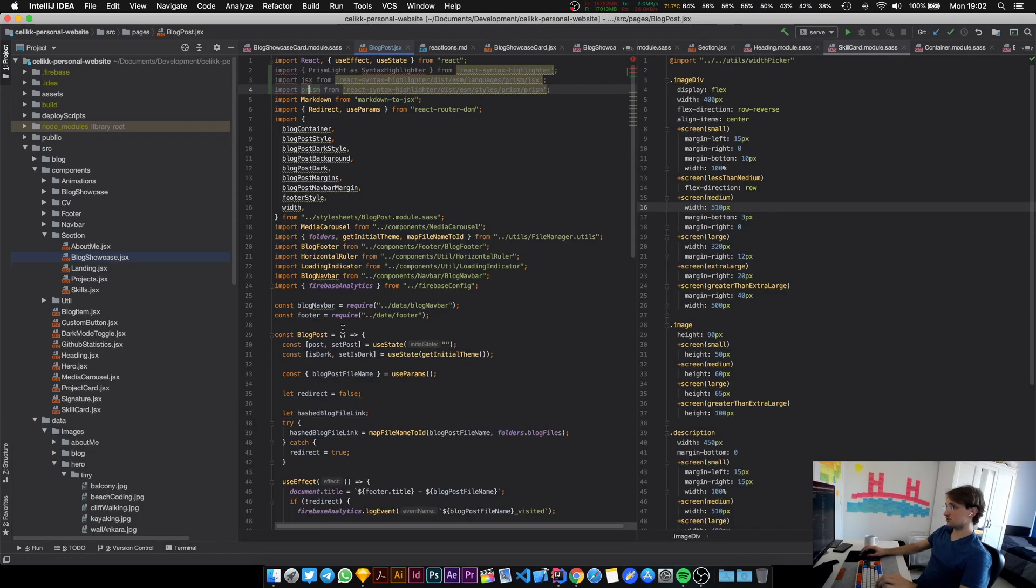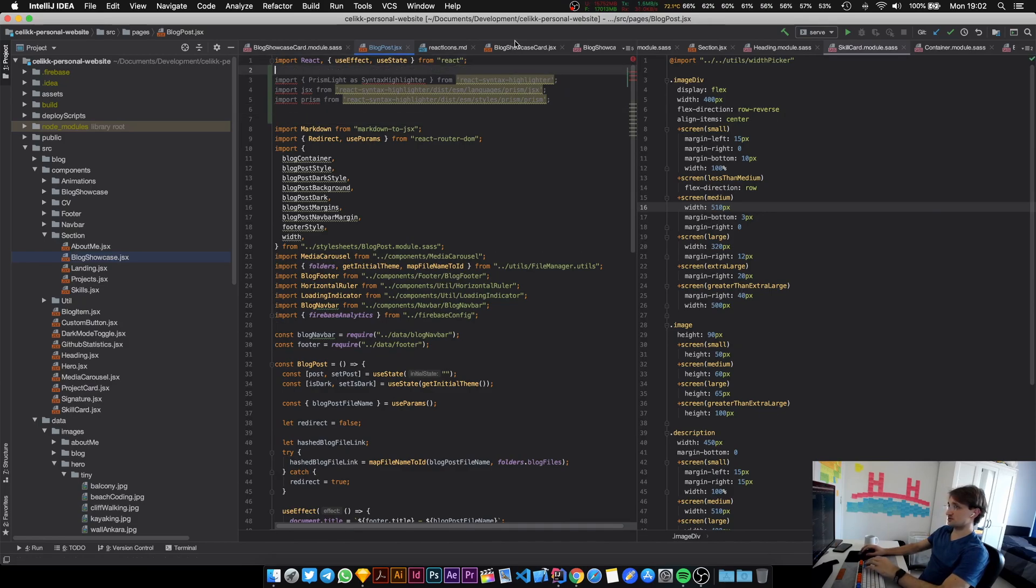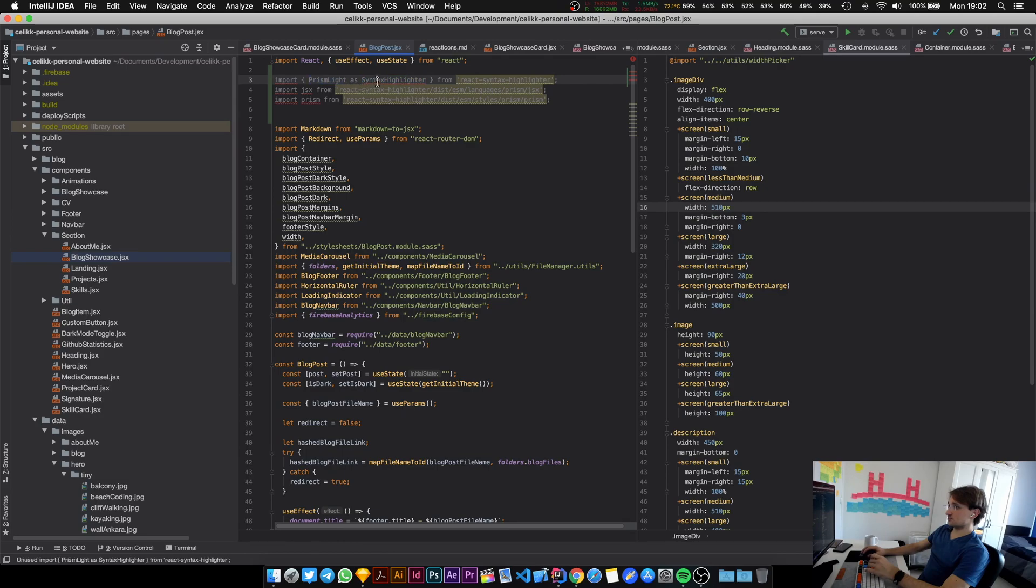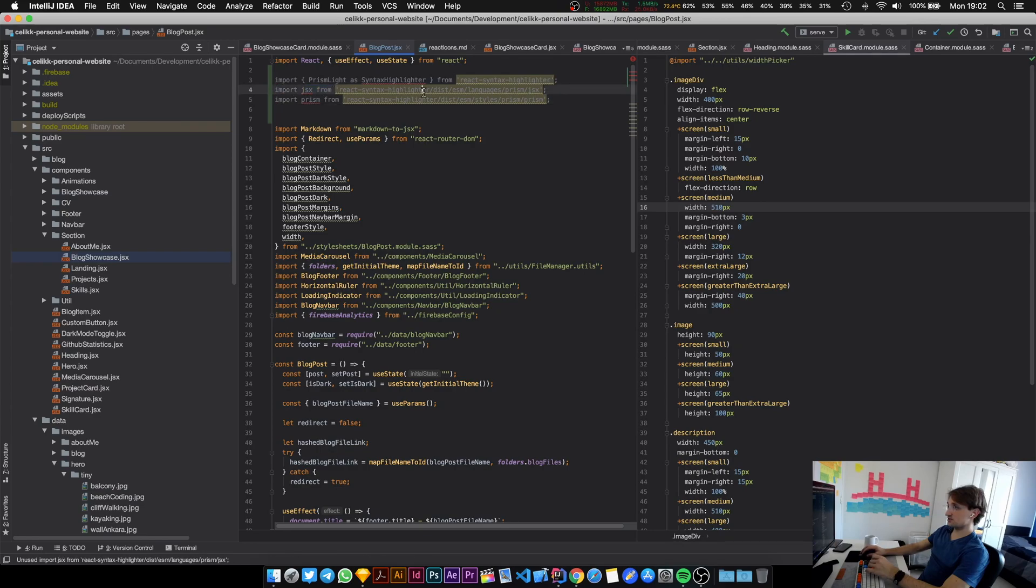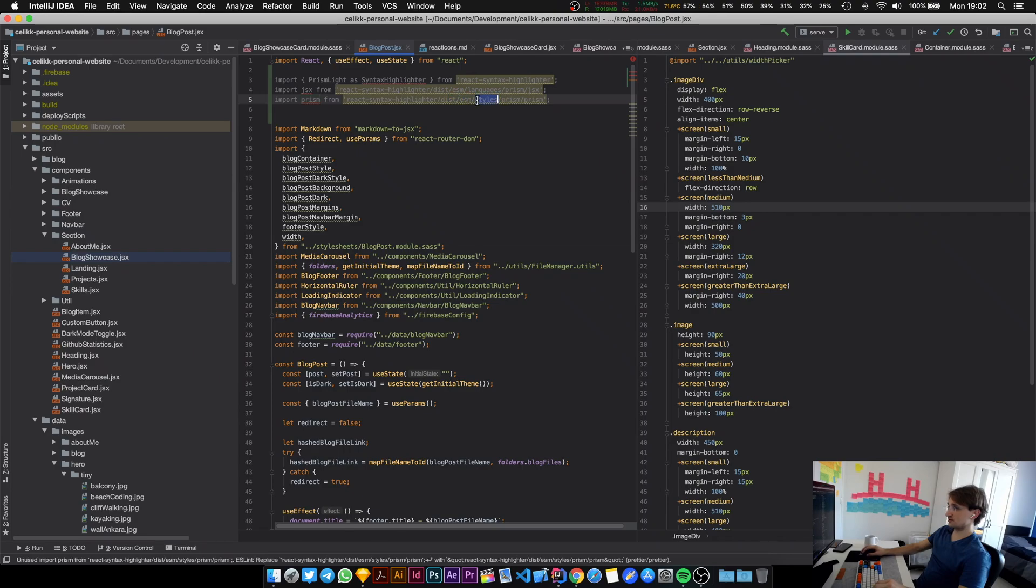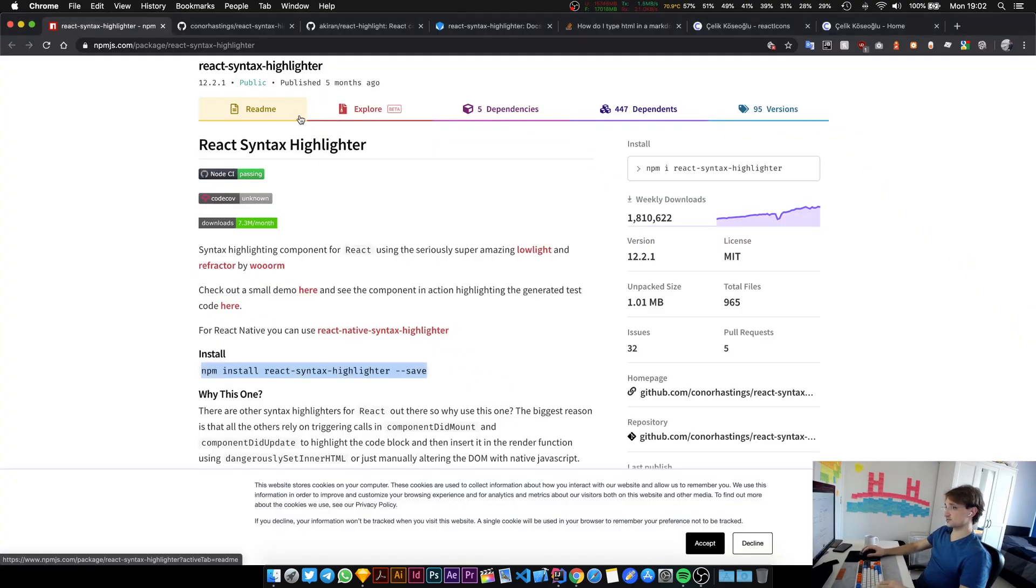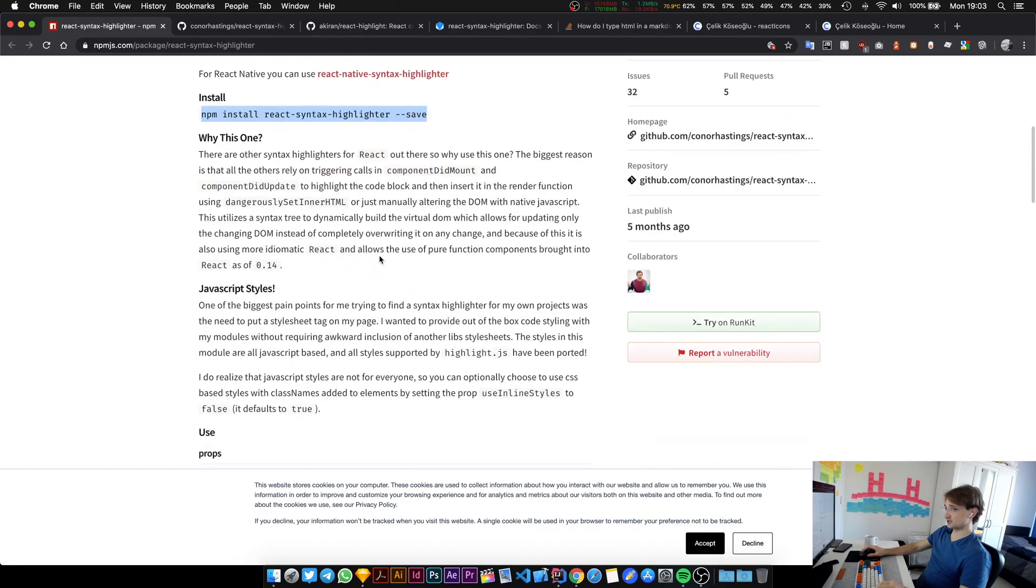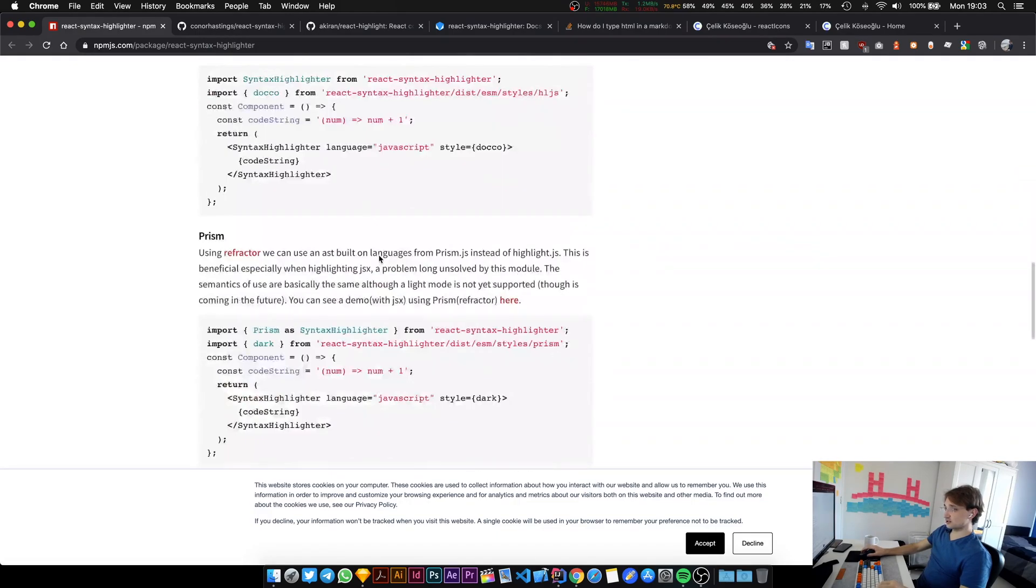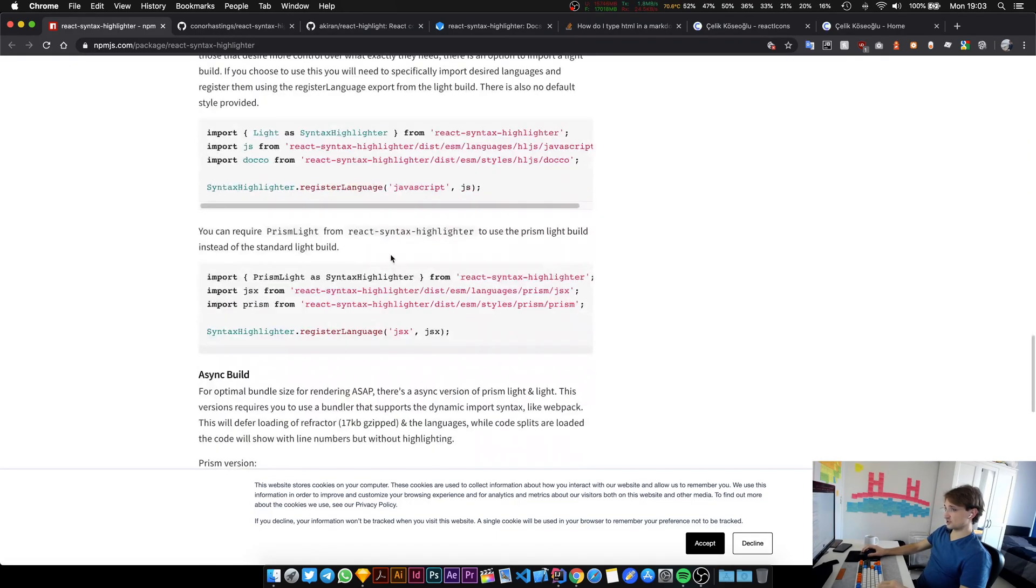This thing imports prism-light from syntax highlighter from this package, and then this imports the JSX language and this is probably a theme. Yeah it's a style. I can pick whatever style I want right, so I'll just do that.